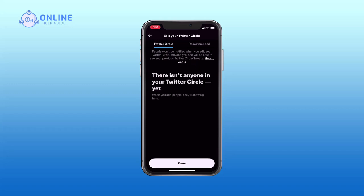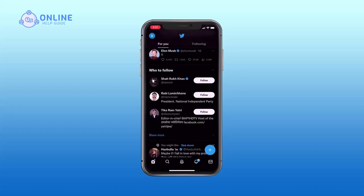Once you are done, tap on Done. So that is how you remove a user on Twitter Circle. Thank you for watching Online Help Guide. Hope this video was helpful — if it was, then hit the like button and comment down if you have any questions or feedback.